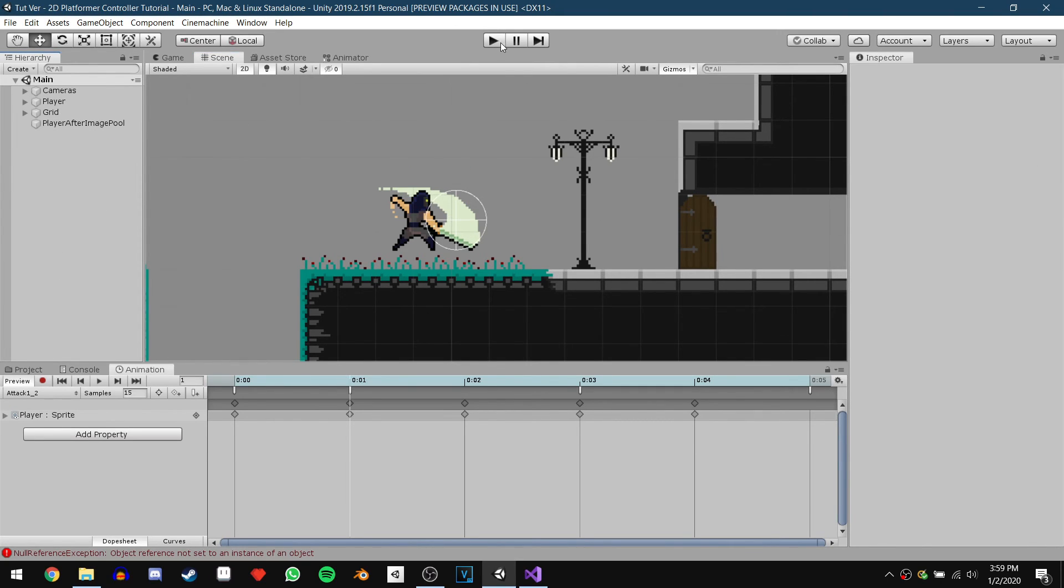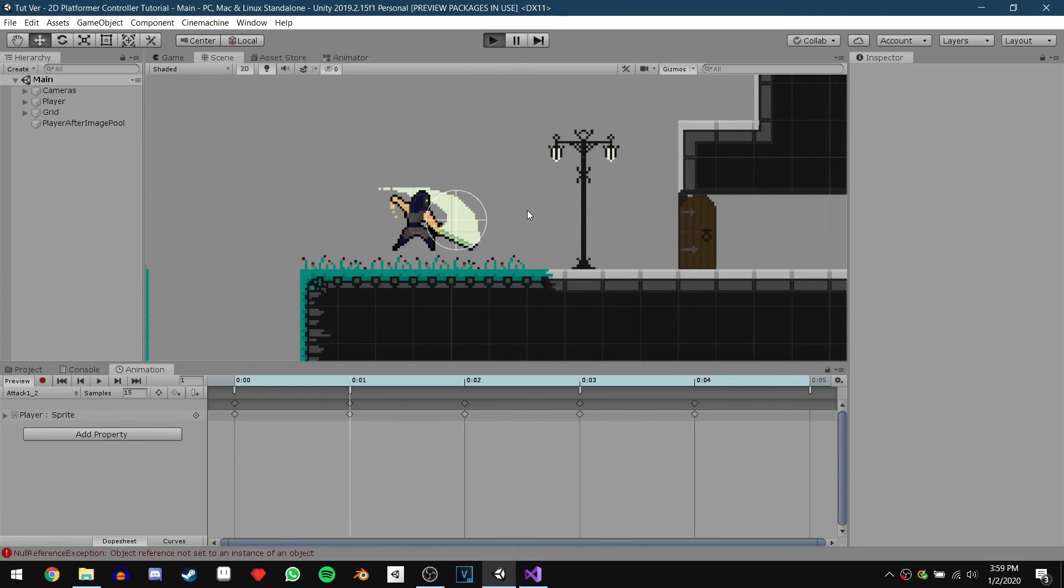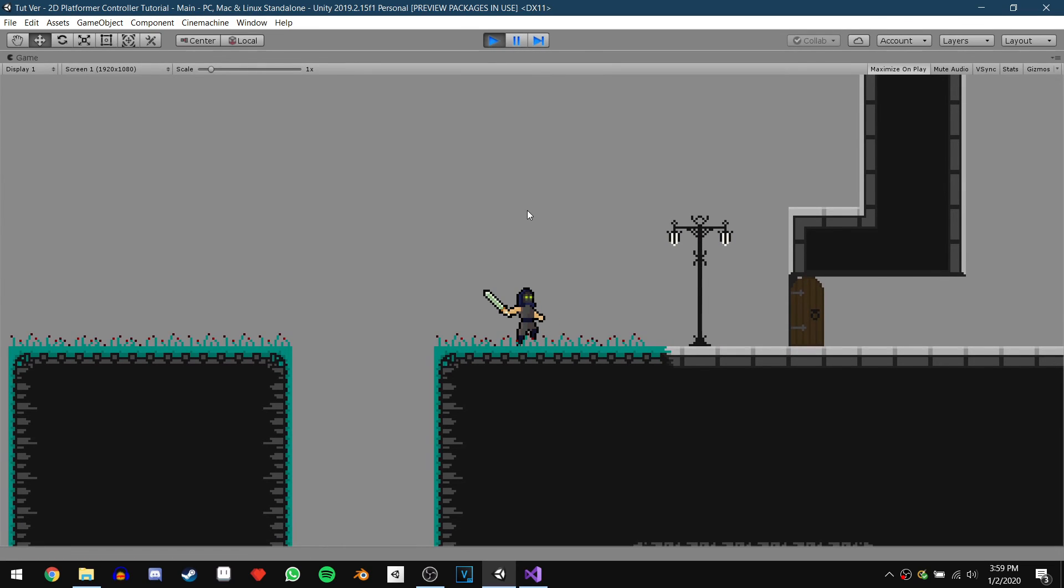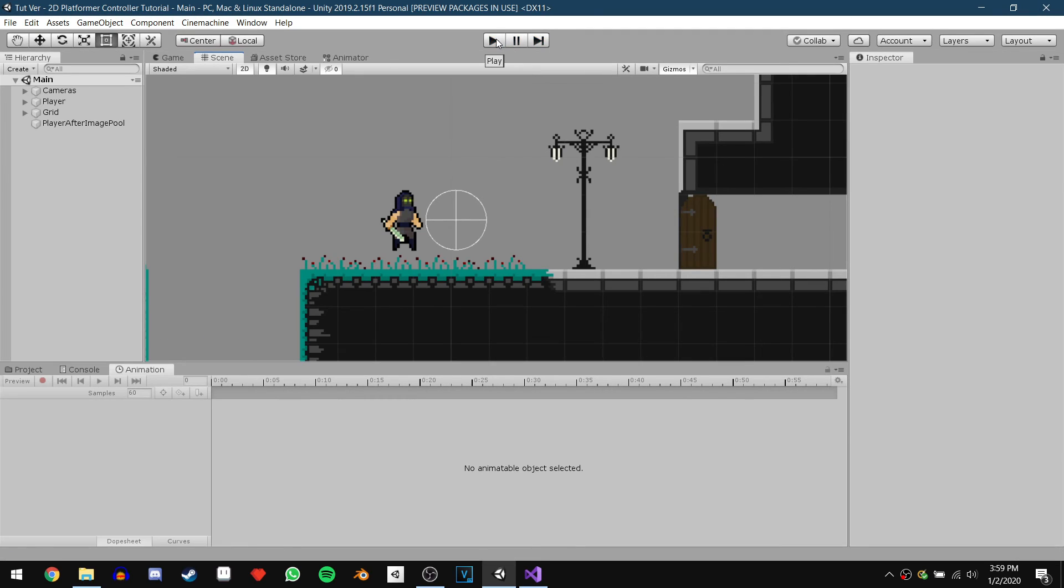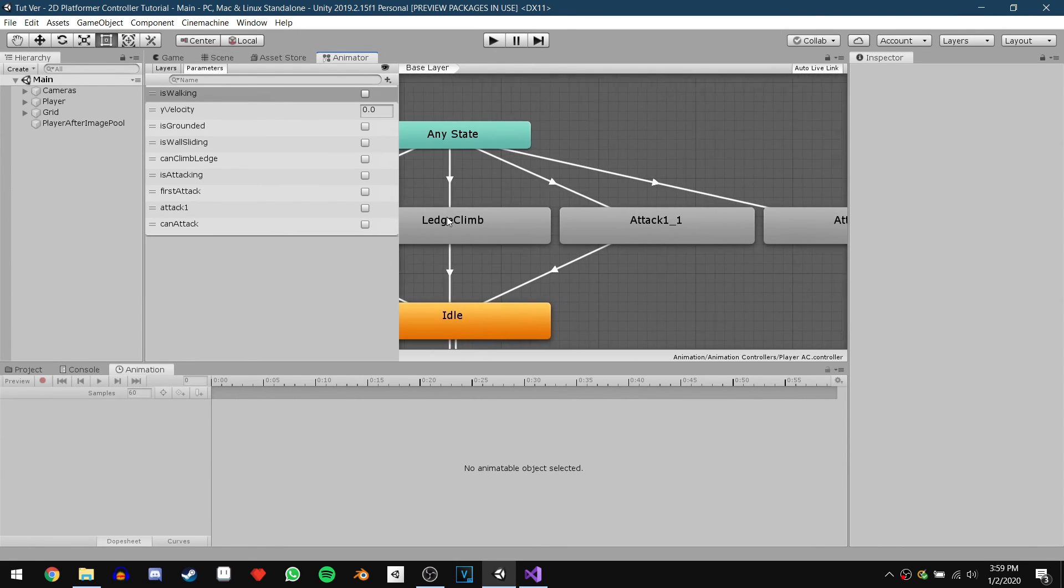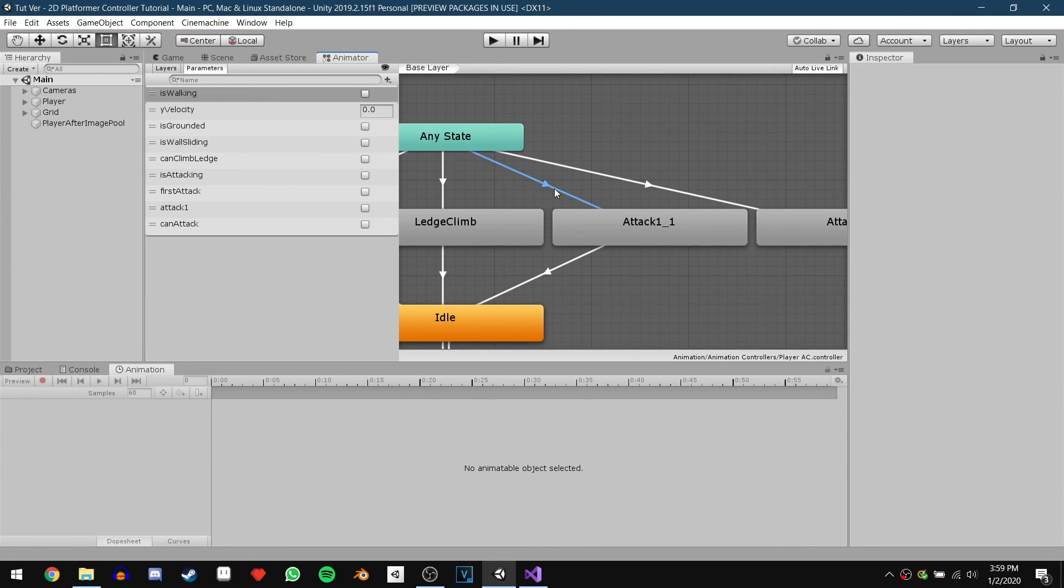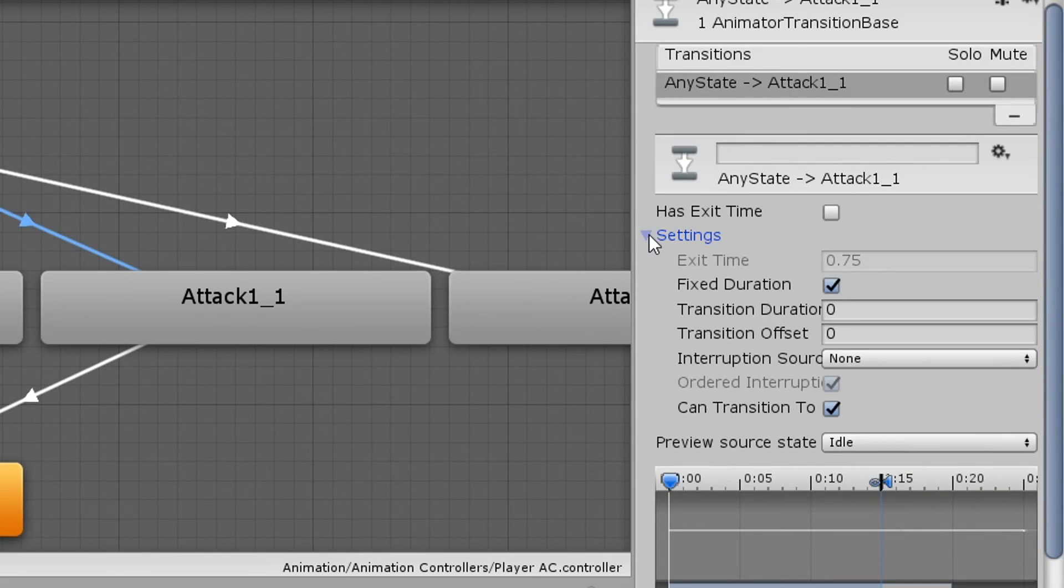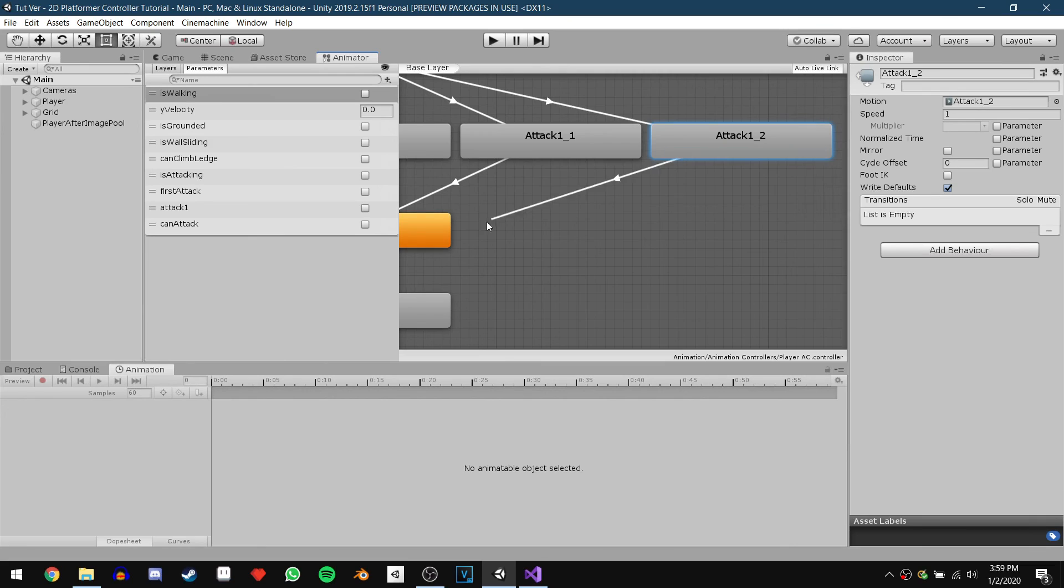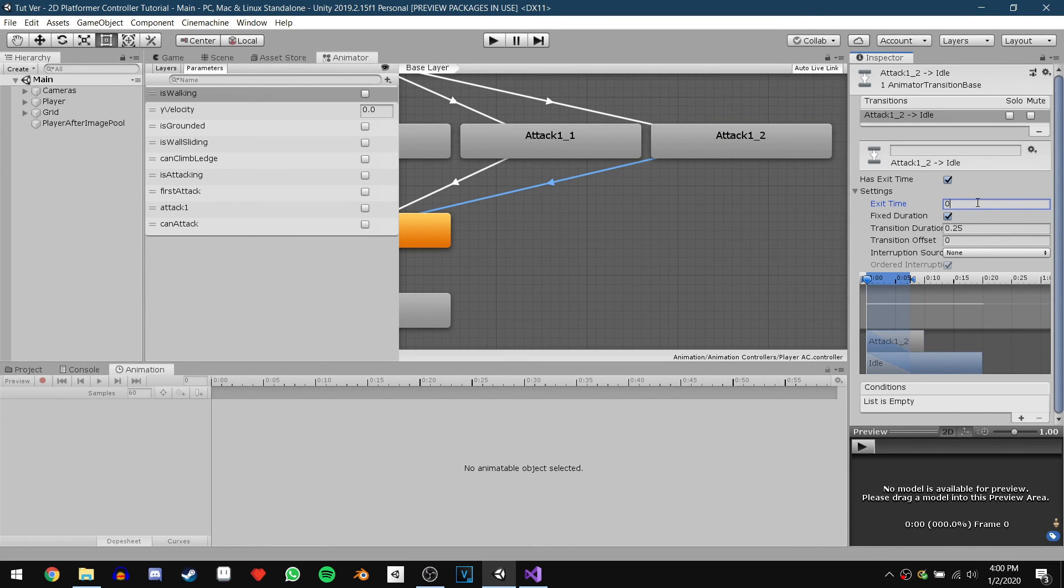Now when we test our game we will see that it does not work. And that is because we forgot to make it so that our attack animations cannot transition to themselves. So head back into the animator and click on the transition. Then under settings untick can transition to self. Do this for both transitions. Also don't forget to add all your transitions back to idle like I did. And that's that.